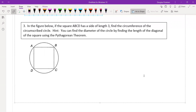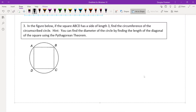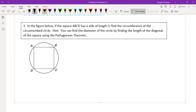We're ready to move on to problem three. Problem three says that in the figure below, if the square A, B, C, D has a side length of three, find the circumference of the circumscribed circle. The first thing we want to do is mark up our diagram with important information that's been given to us in the problem.